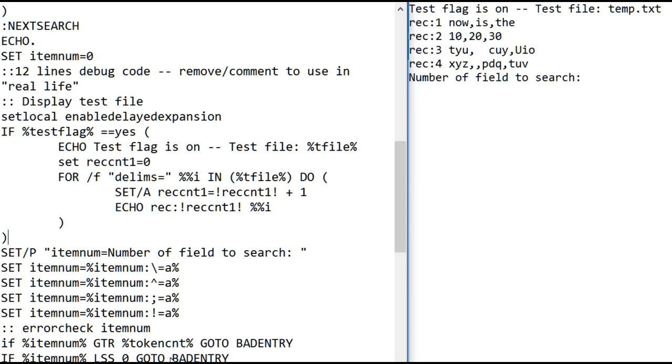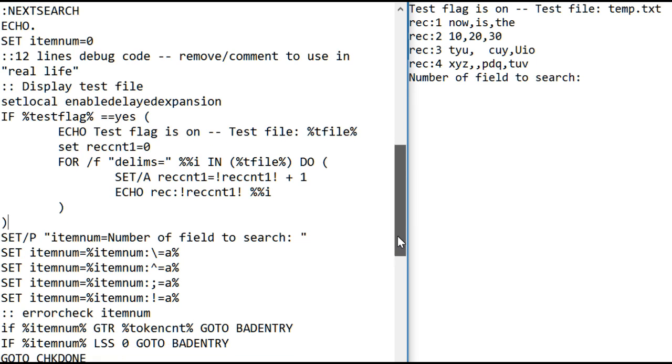If it passes those two tests, meaning it didn't jump, it goes to check done, it will then prompt you for the value you're searching for.